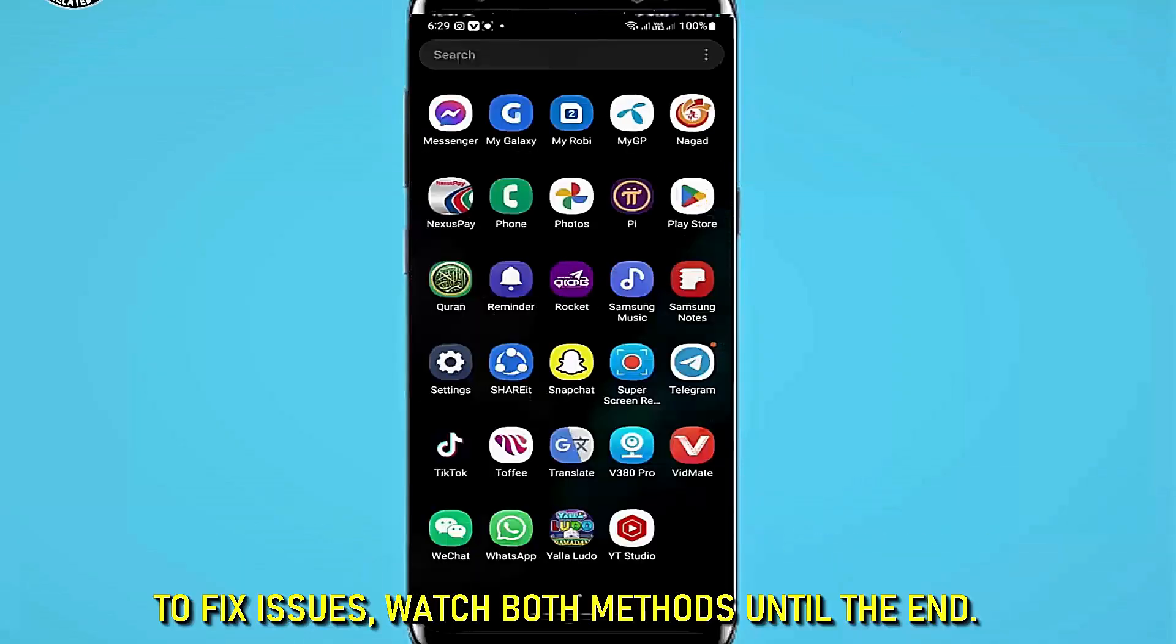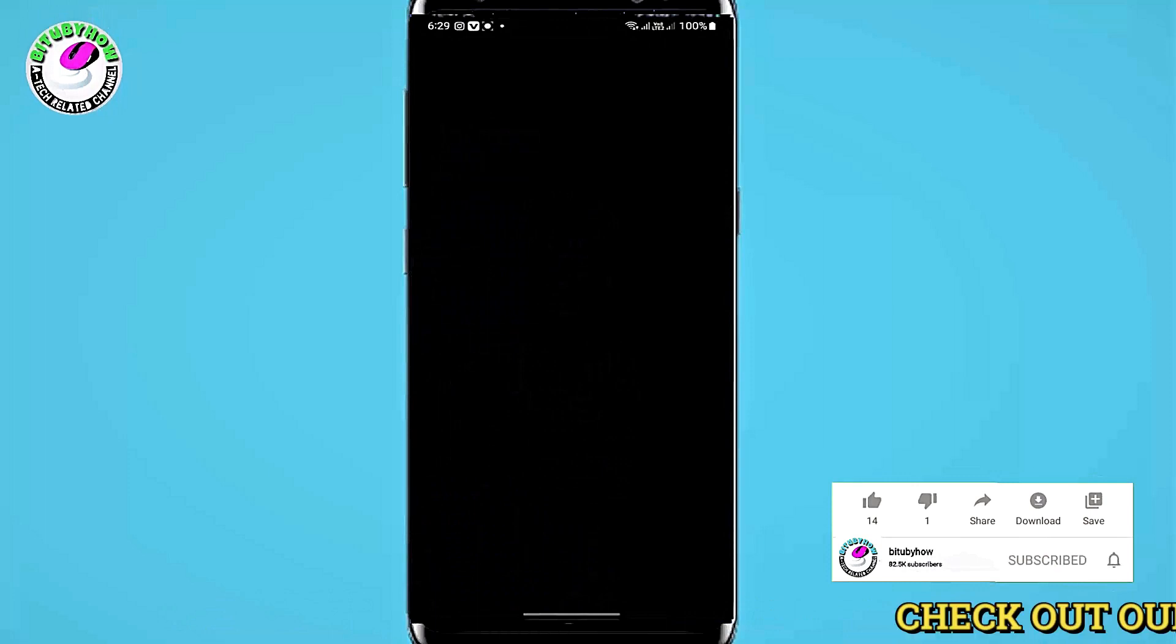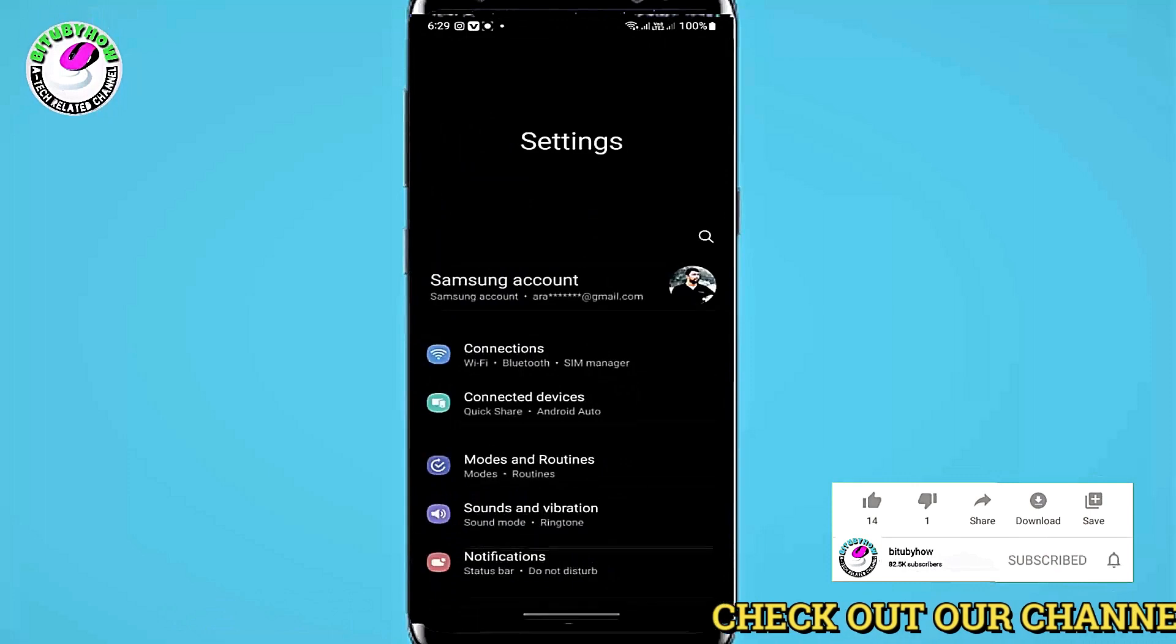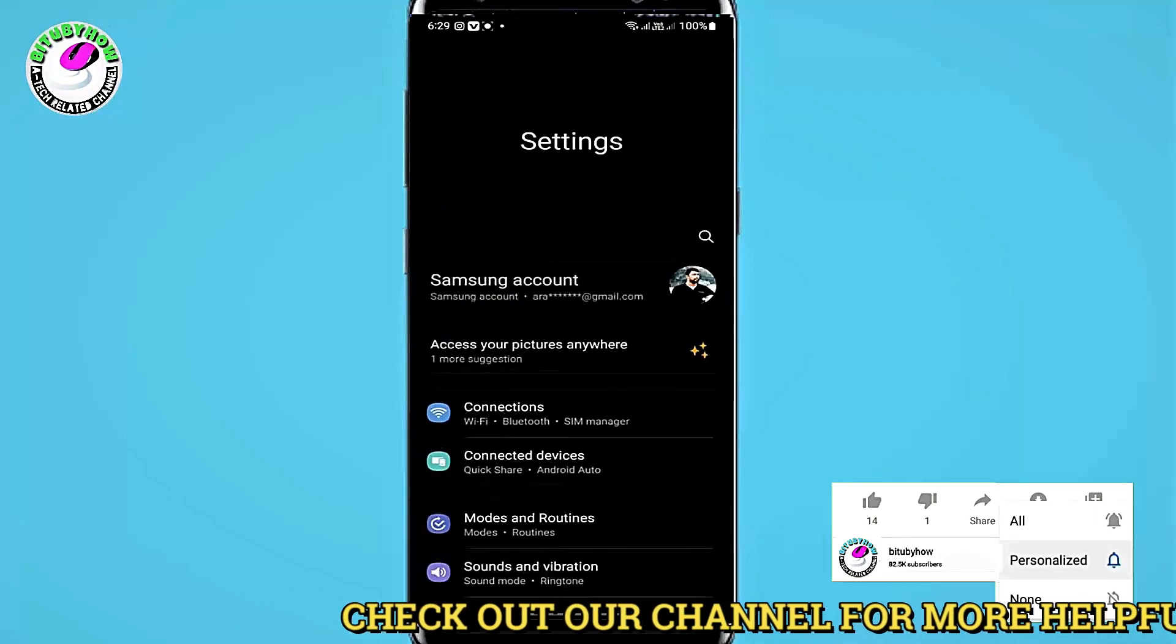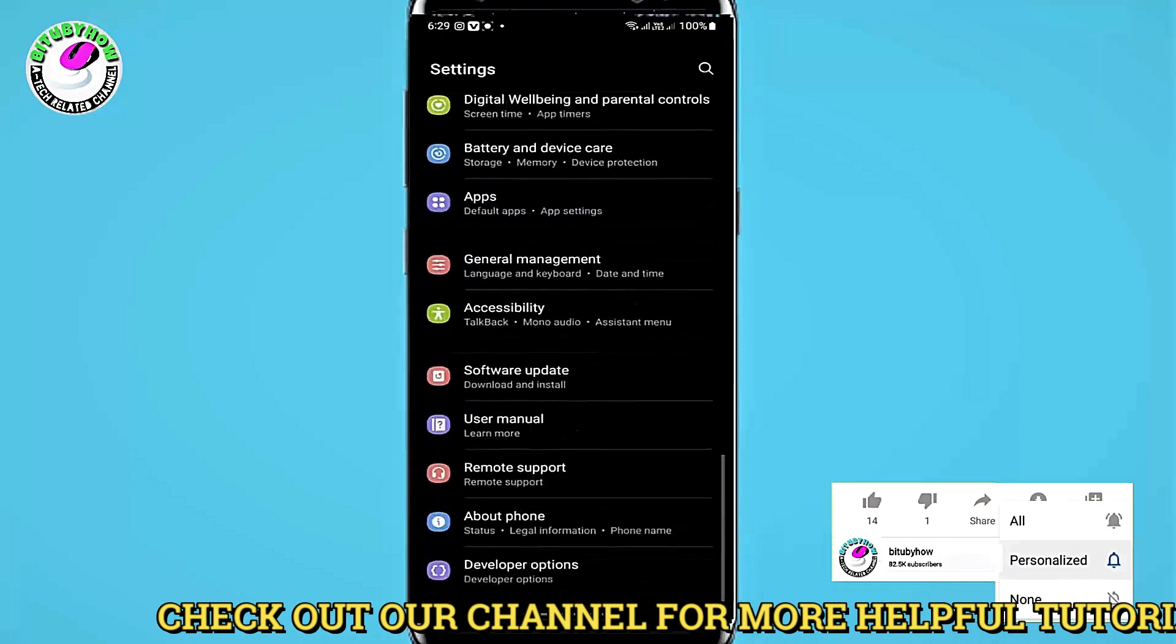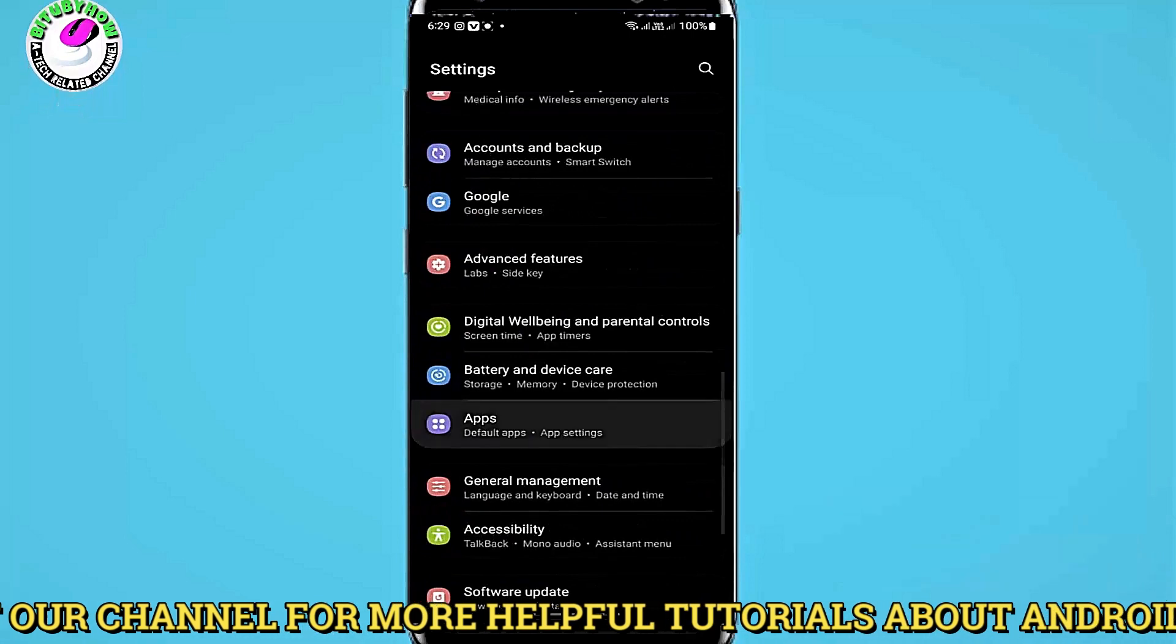Method 1: Go to settings, scroll down and find apps, then open it.